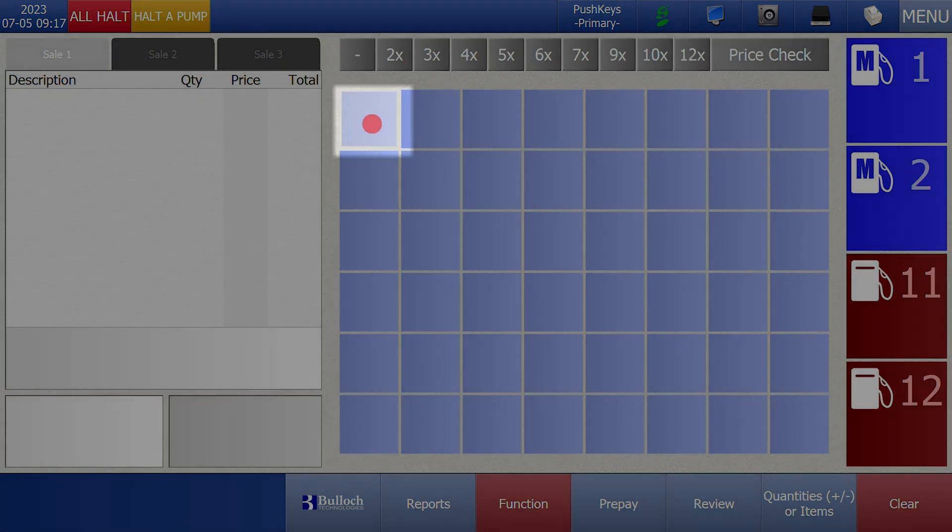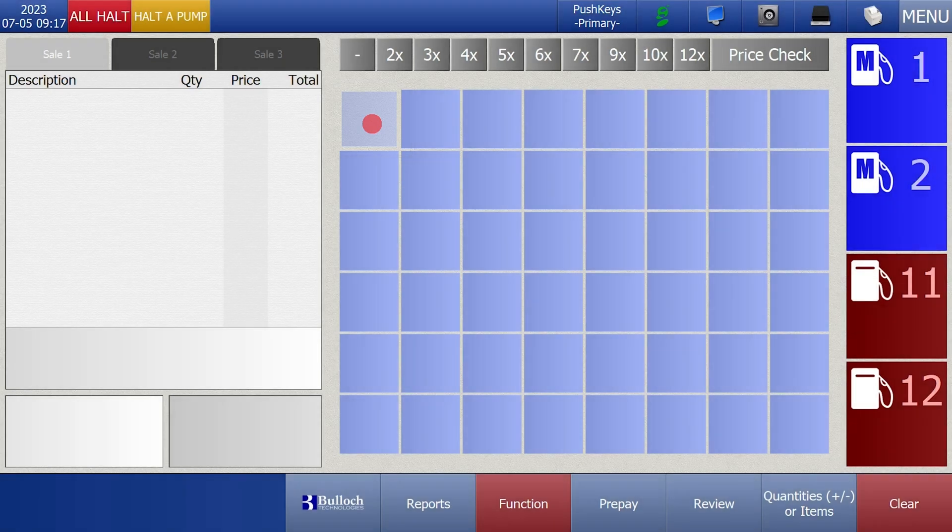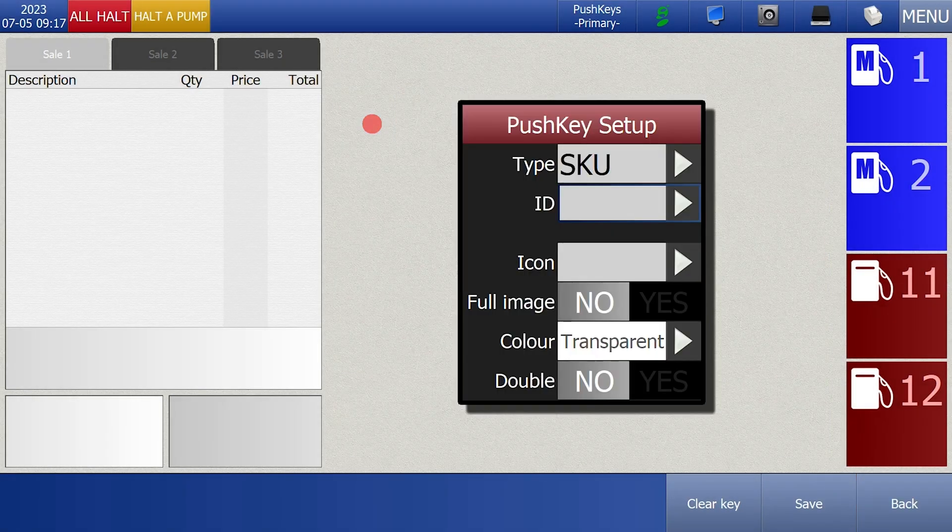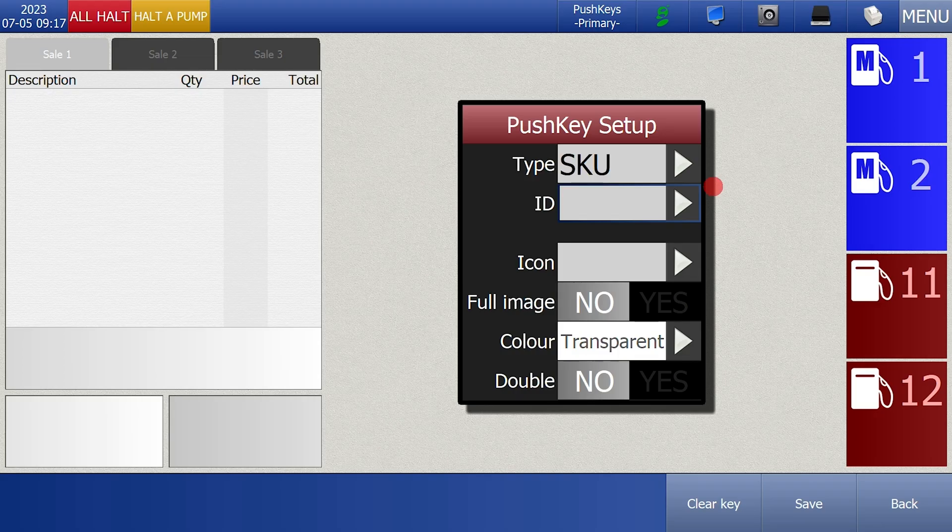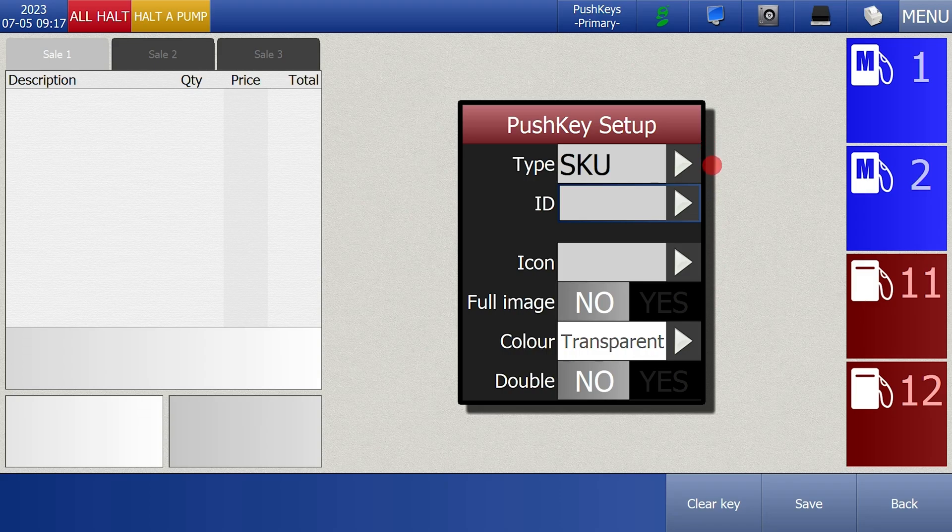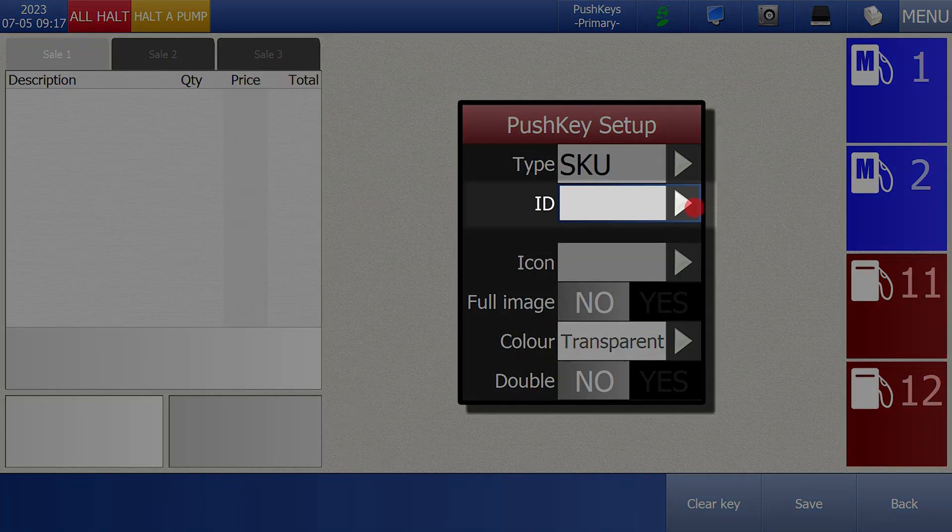Press and hold on a blank push key space. When you release the screen you'll see a pop-up box with some options. We will leave the type as SKU and this will allow us to assign a specific item onto the push key.